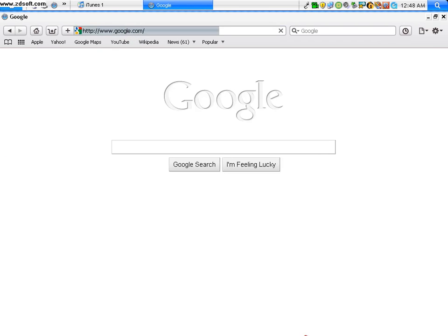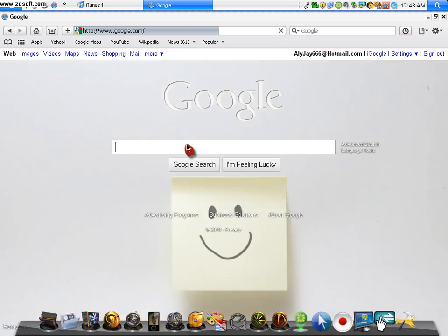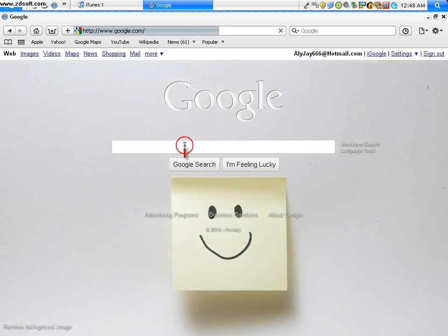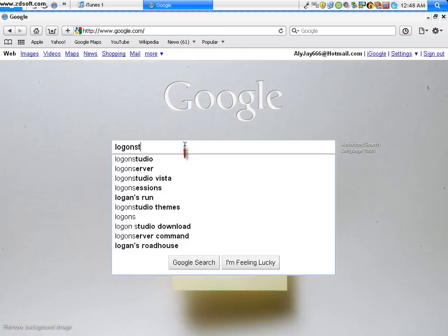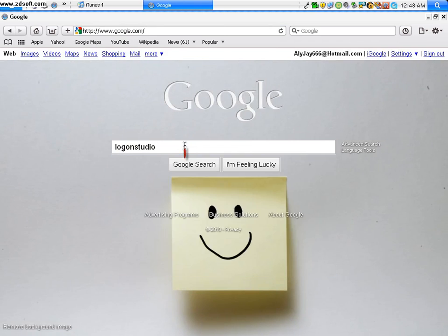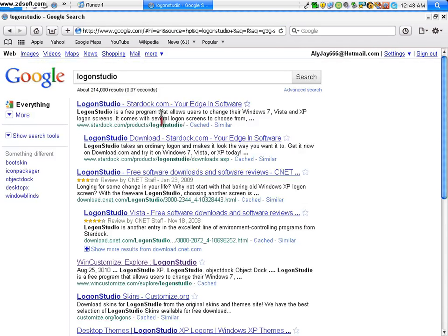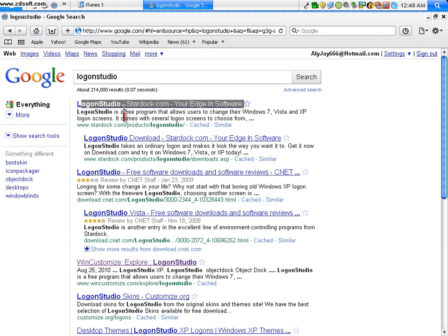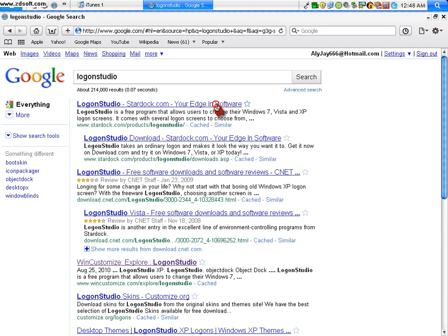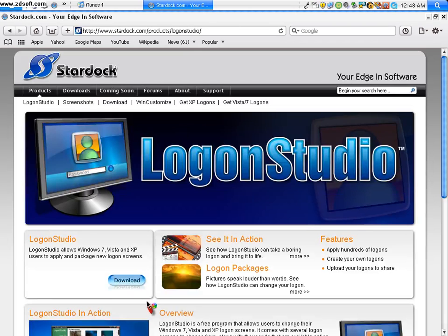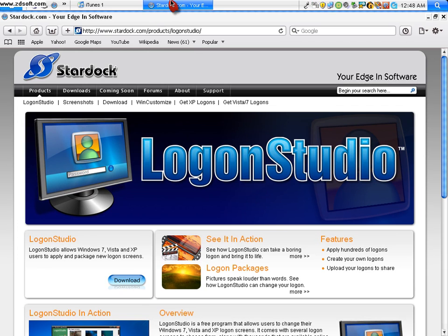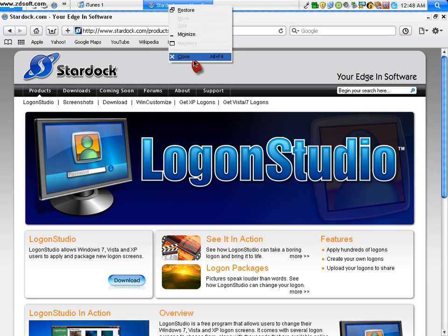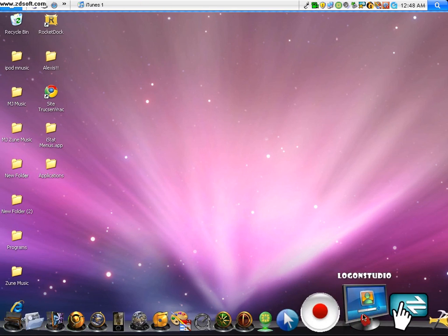And then you look up Logon Studio, all one word, and then you click the top one that says Logon-Stardock.com-EdgeInSoftware. You click Download, that's how you download the whole program. I already downloaded it, so once you download it, you open it.